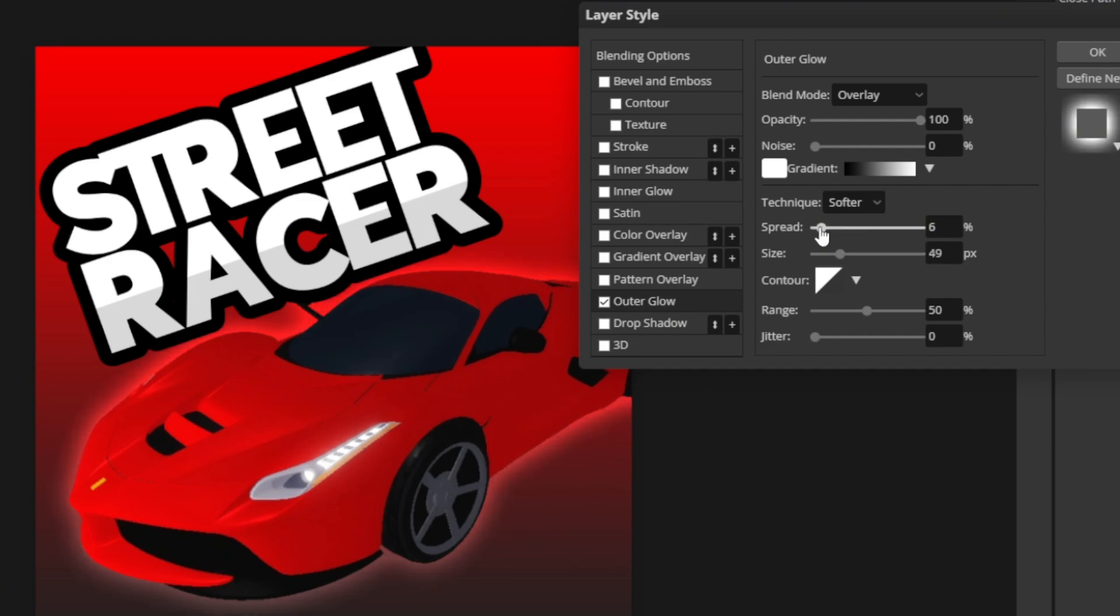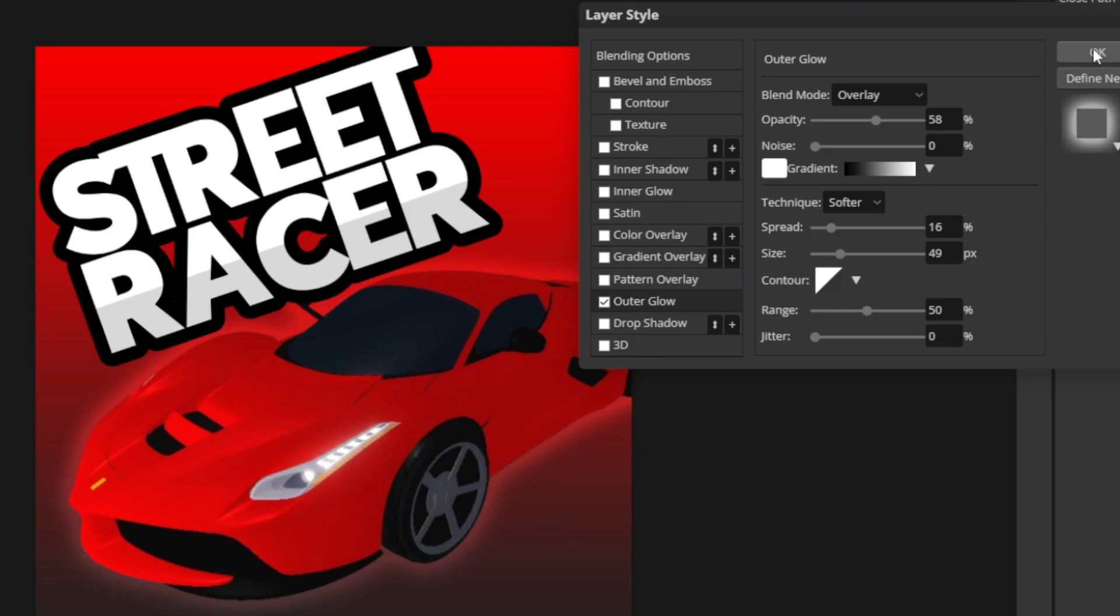You just want a little glow. And honestly, I might turn the opacity down just a little bit. All right, so now has a nice little subtle glow around it. Click OK.